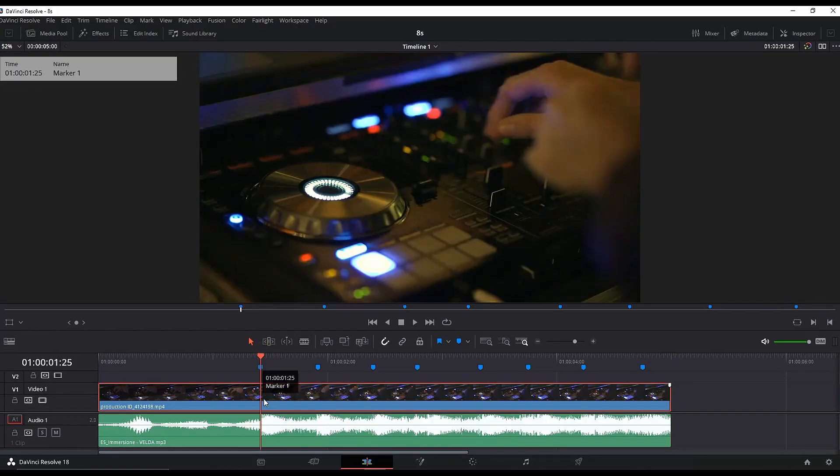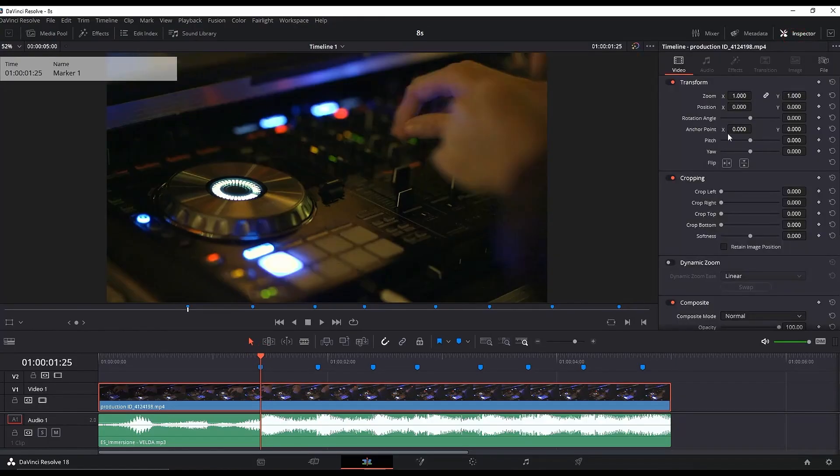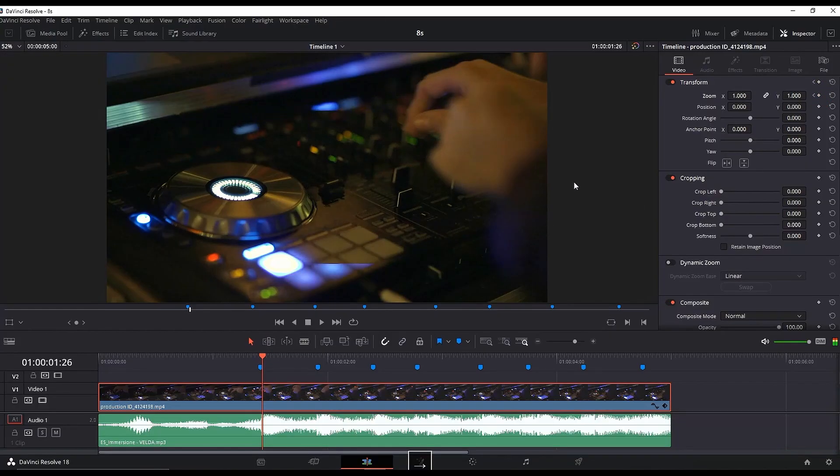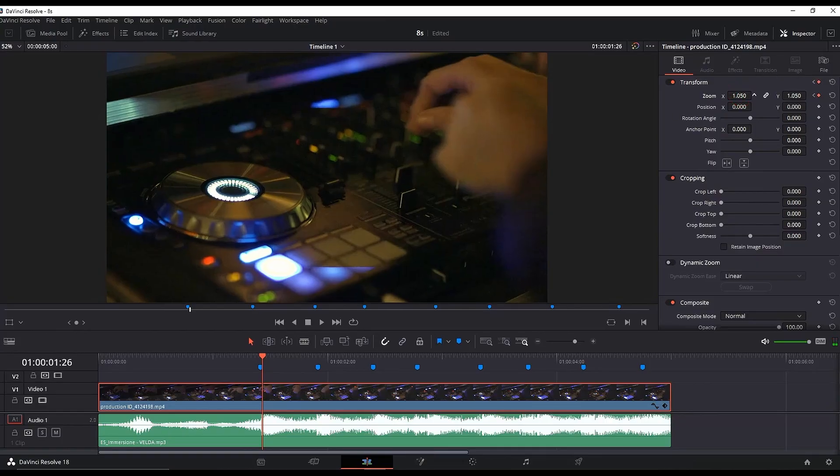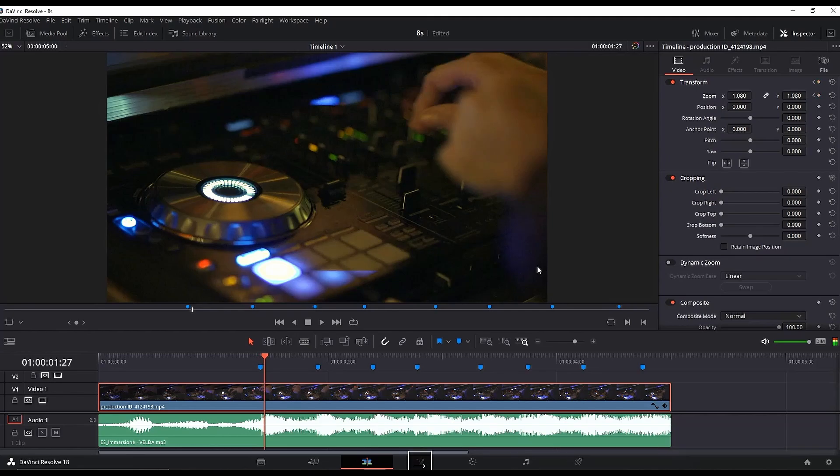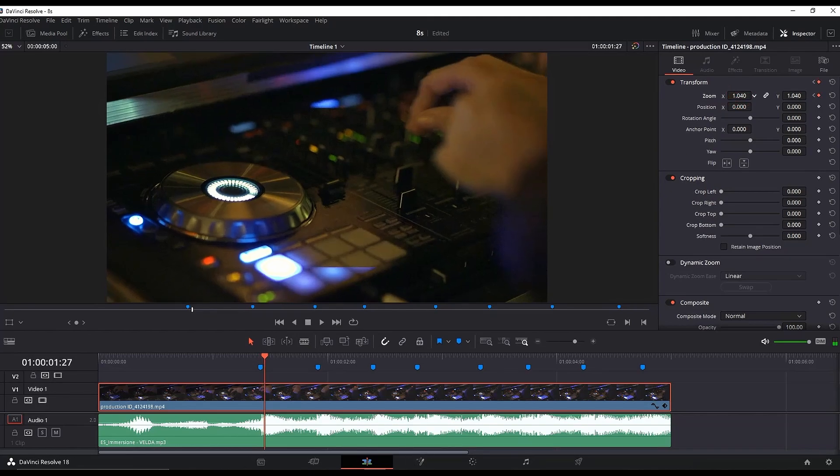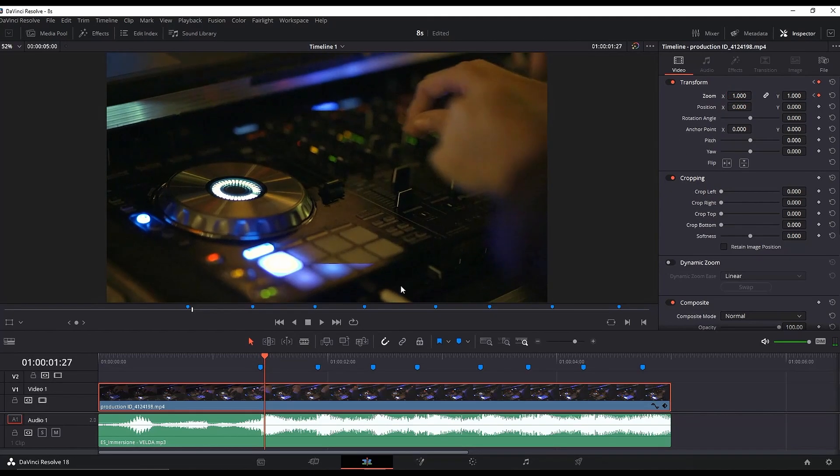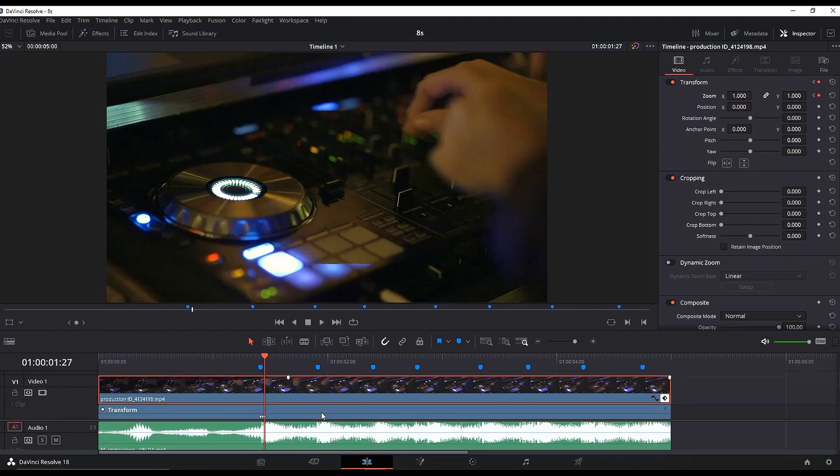Go over your first marker, then go to the Inspector and click the diamond next to Zoom. Move one frame forward and change the zoom value by a tiny bit—I'm leaving mine on 1.08. Then move one frame forward again and change the zoom value back to 1.0. Press the keyframe indicator on the right side of your video footage so you can have a clear look at your keyframes.